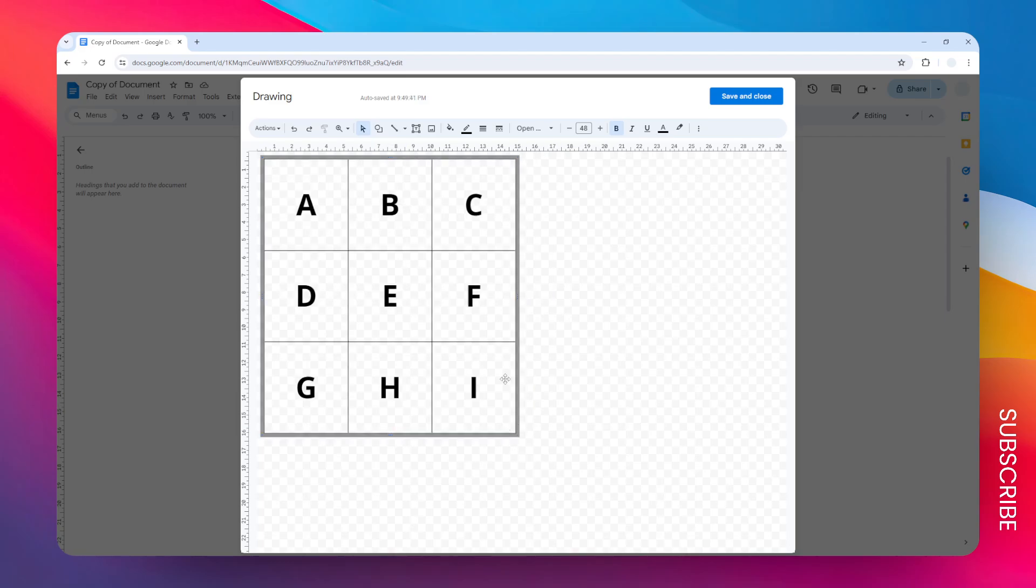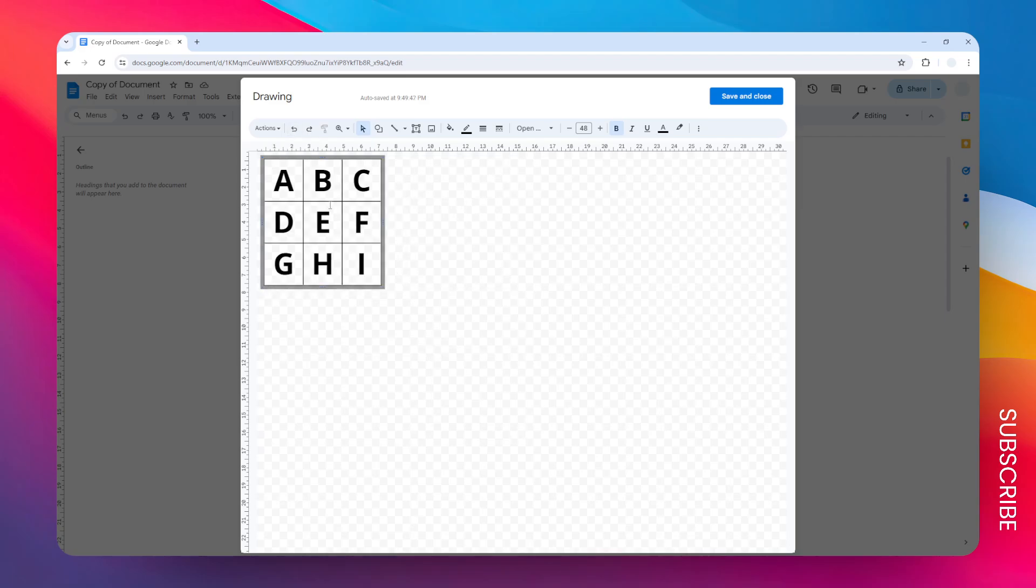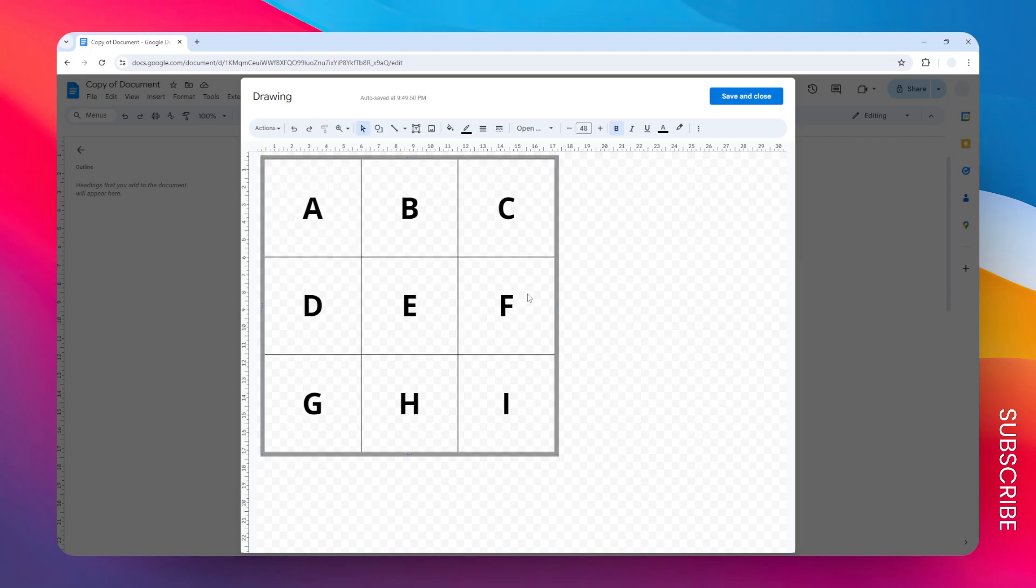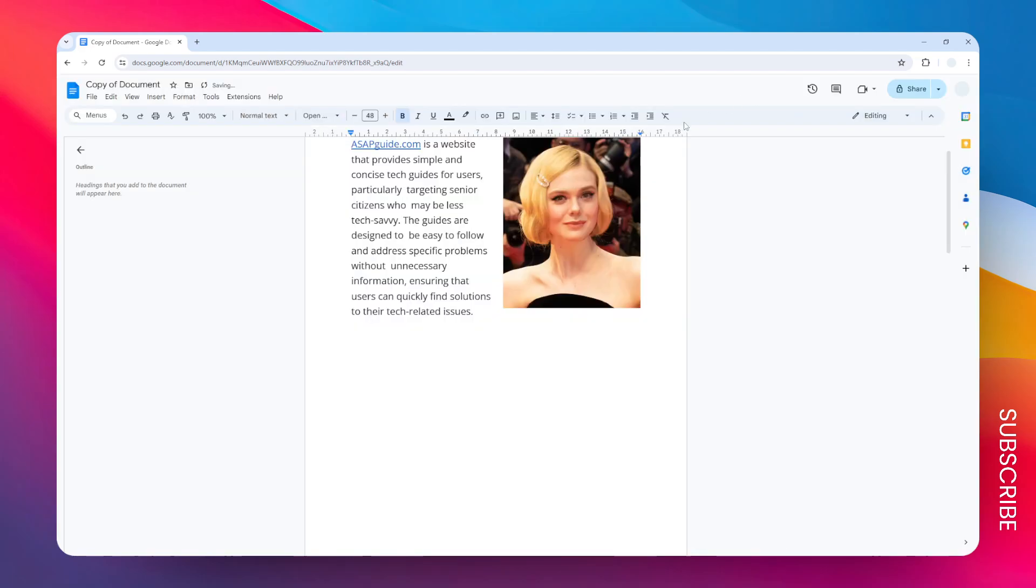So again, changing the font size is crucial here. But interestingly, you can make the table wider or taller or whatever size you want. So I think this is quite an interesting tool that you might want to use to deal with tables in Google Docs. So let's say I'm going to select this new size and click save and close.